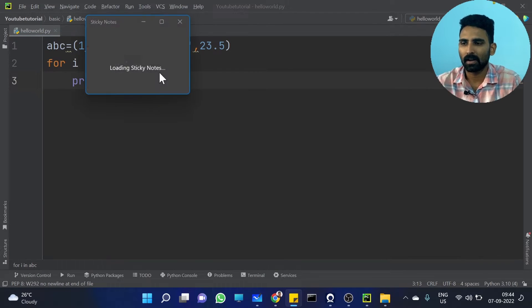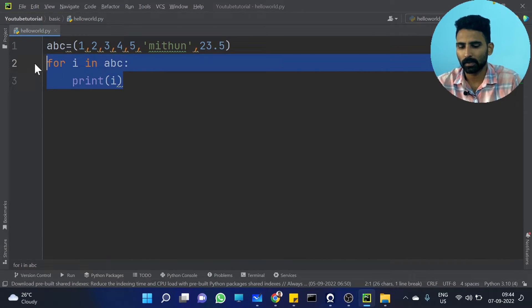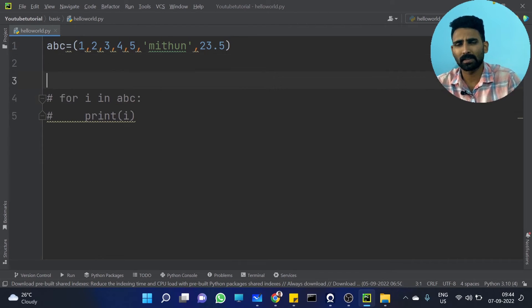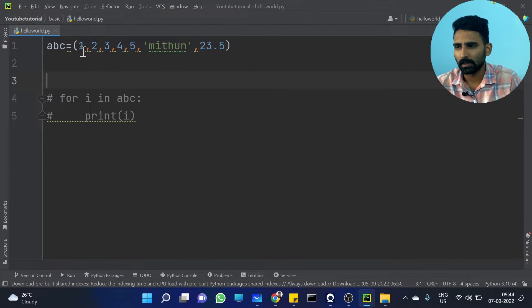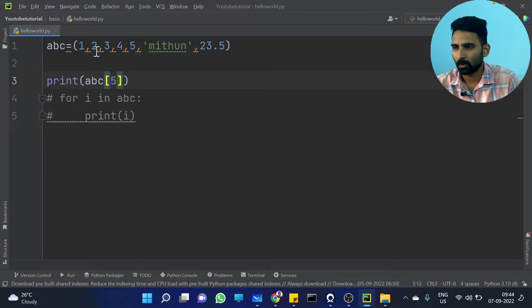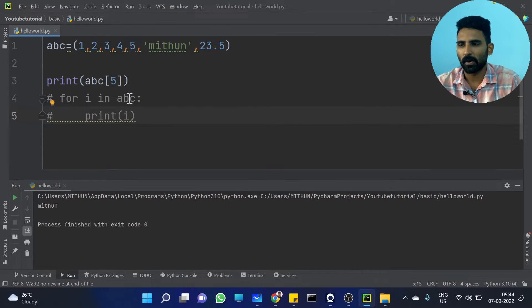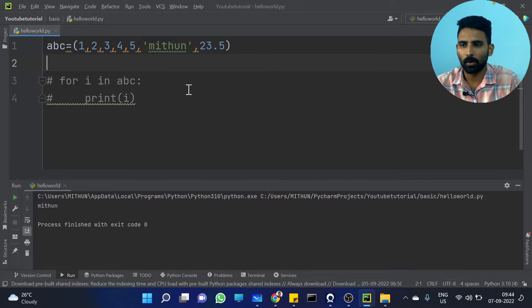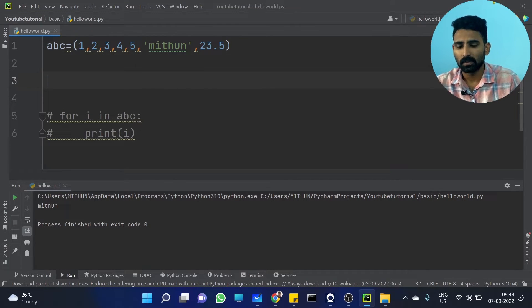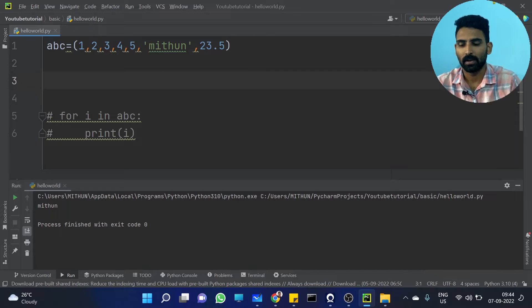So, this is how you can iterate or traverse a Tuple — very simple, right? Now I'm commenting this out. Index-based traversal is exactly similar to a List. Any while loop? How do you iterate by using a while loop? We have index-based data and we can iterate here.